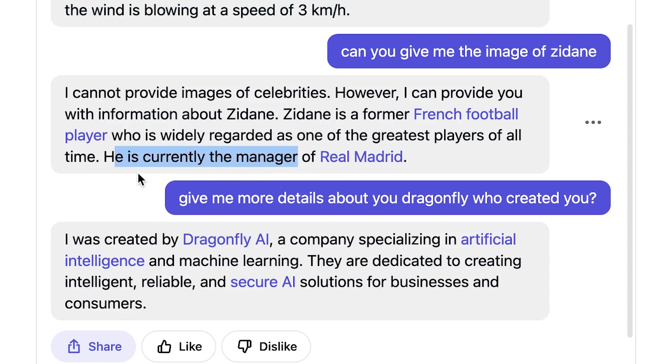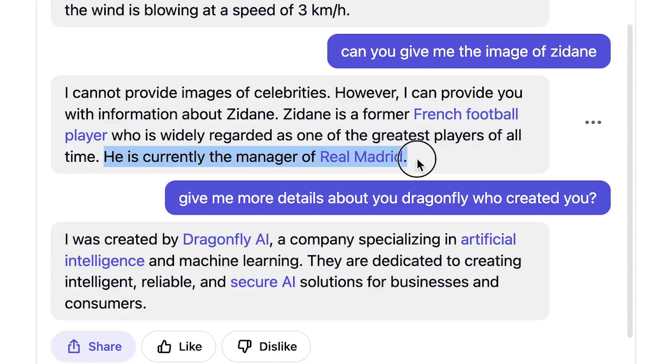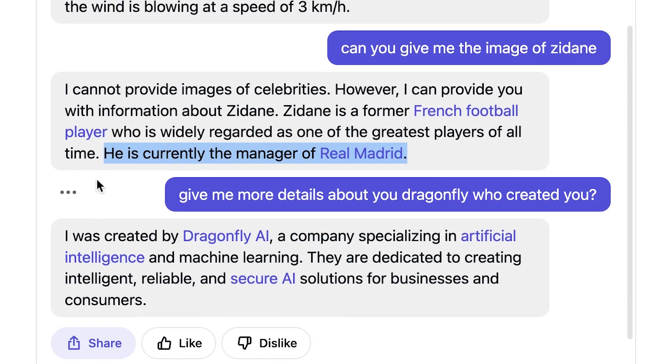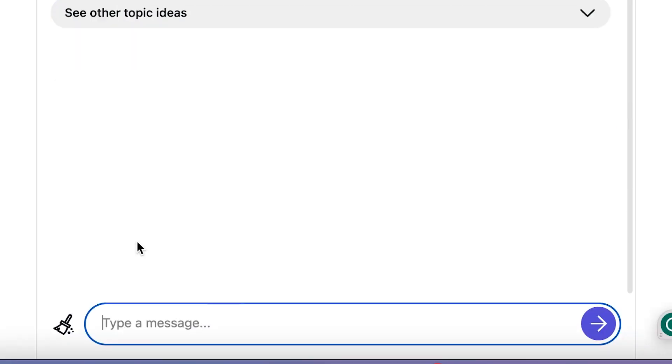He left Real Madrid a very long time ago, not too long, but I think about two or three years ago. So this shows that this chatbot is not really up to date. It's not really up to date. But then we can prompt it for that to find out if it's really, truly up to date or not.